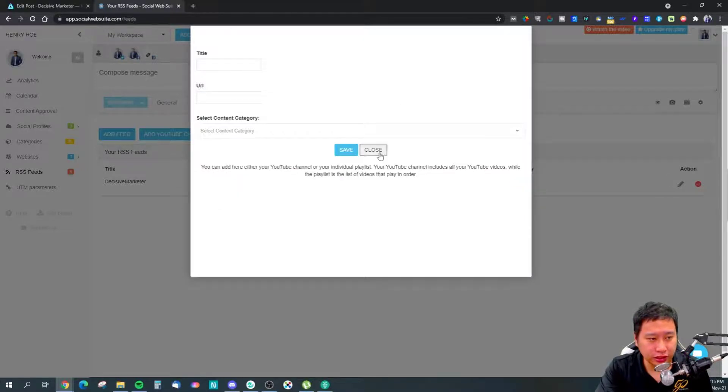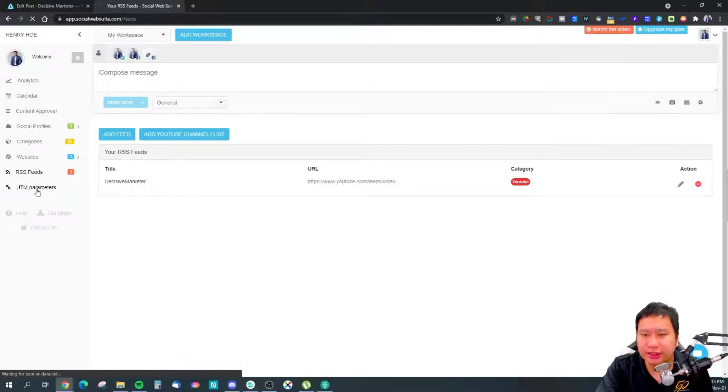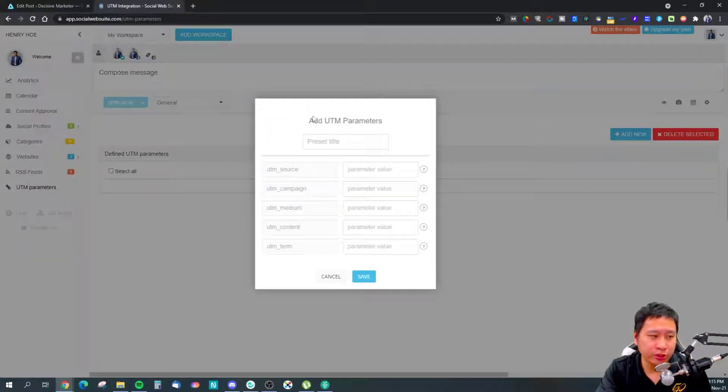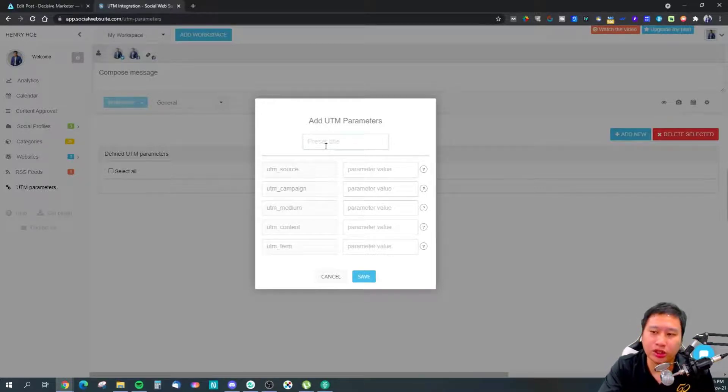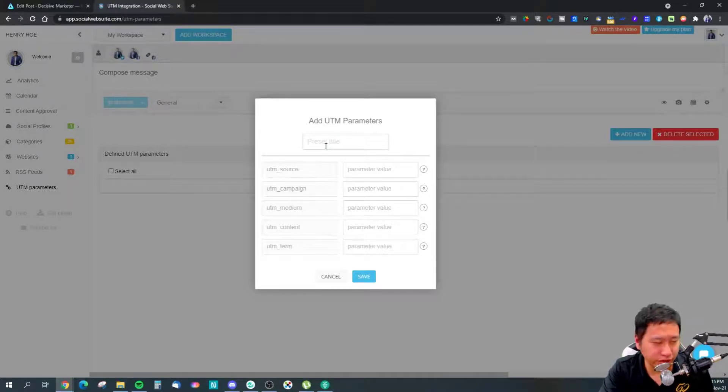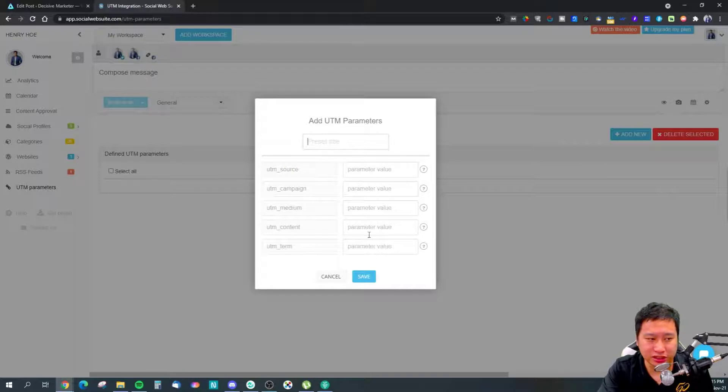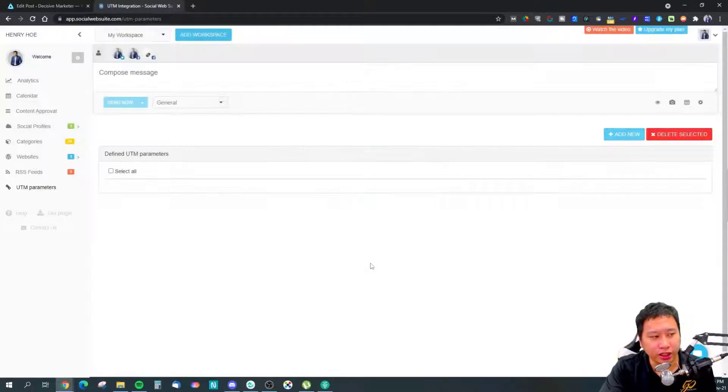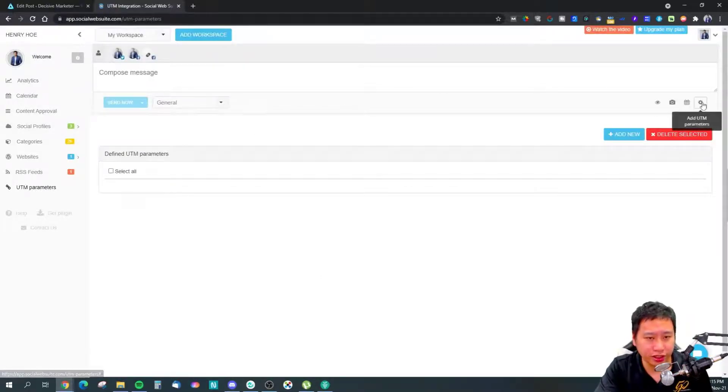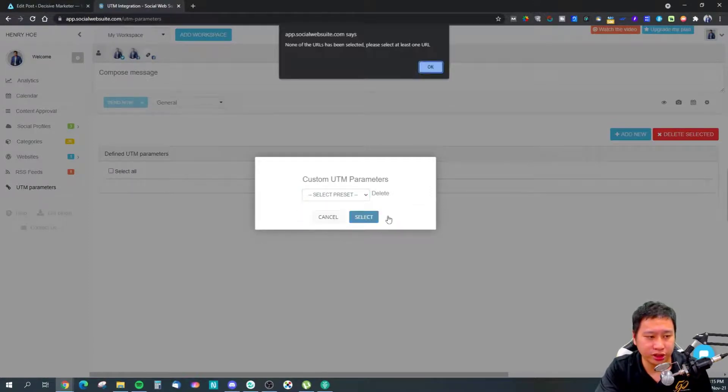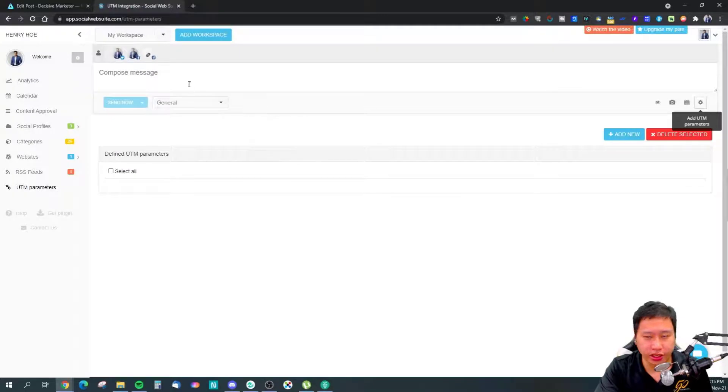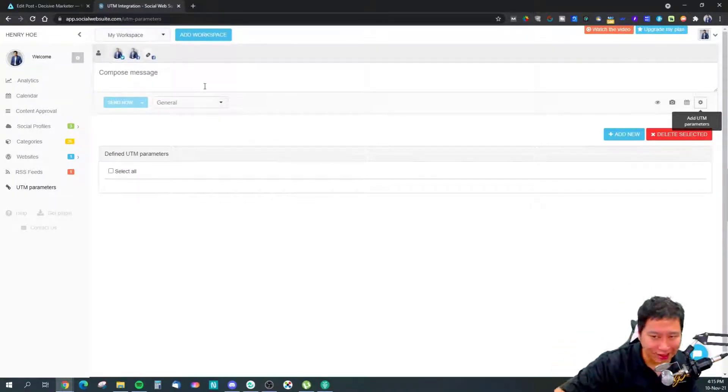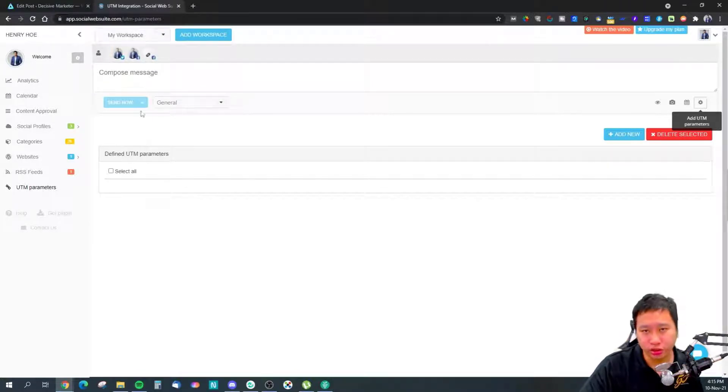Once you have all that done, you might want to set up your UTM parameters. Just click on 'add new' and you'll be able to set your preset UTMs. You can create multiple preset UTMs—maybe one for generic social media sharing, one for promotions. You can set those different UTM parameters in here, naming your UTM tags with source, campaign, medium, content, and term. Then you can save them, and whenever you schedule posts, you'll be able to select the UTM parameters when you share your post. Whenever there's a link, these UTM parameters will be added to that URL so you can track them on Google Analytics and see how your conversion is doing.